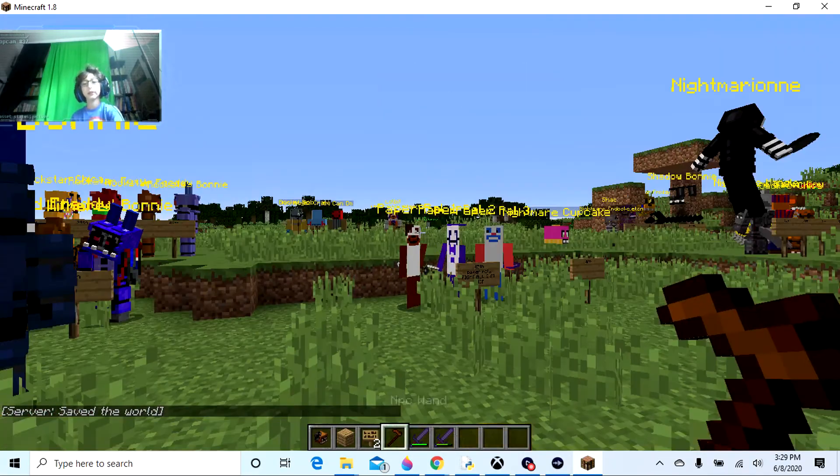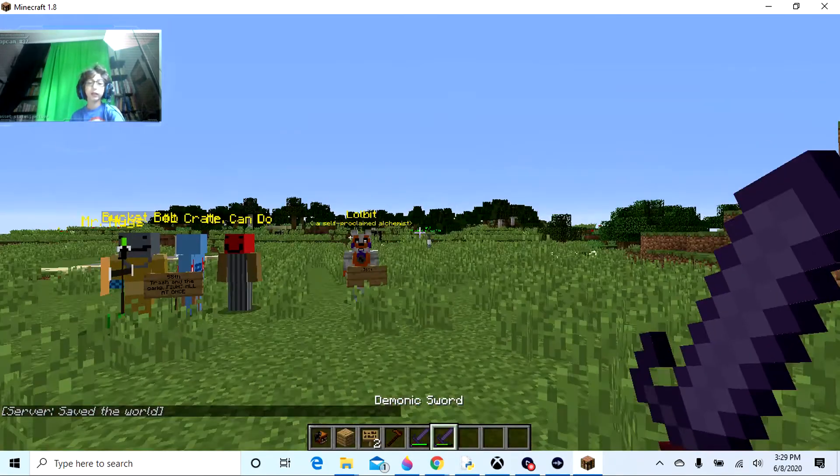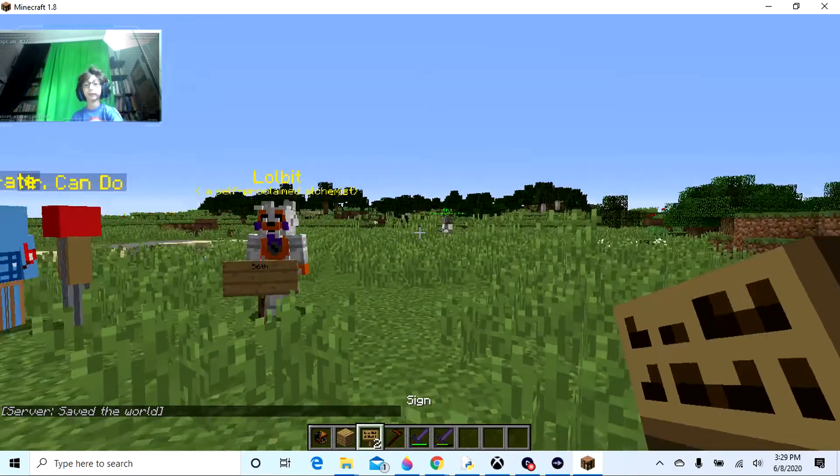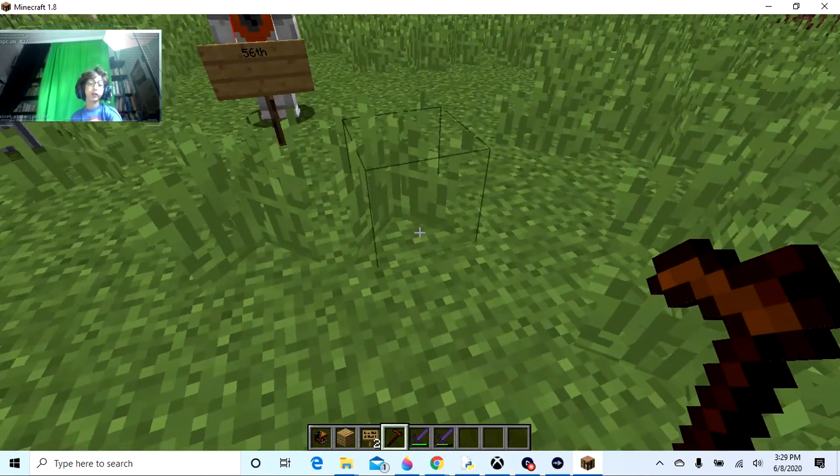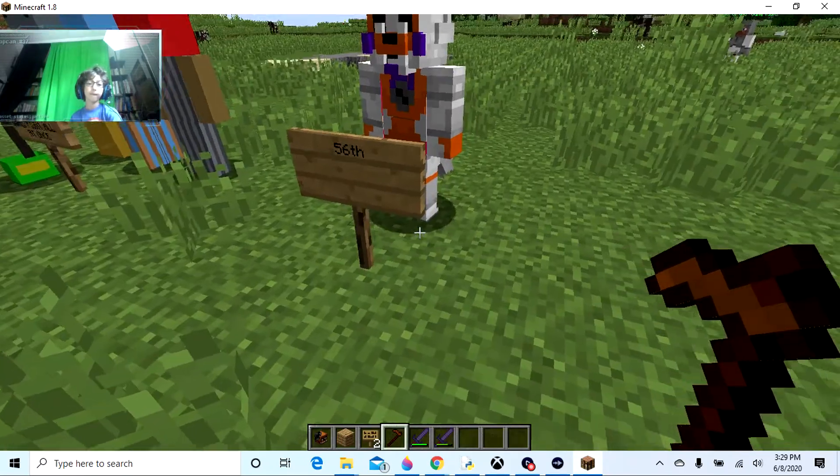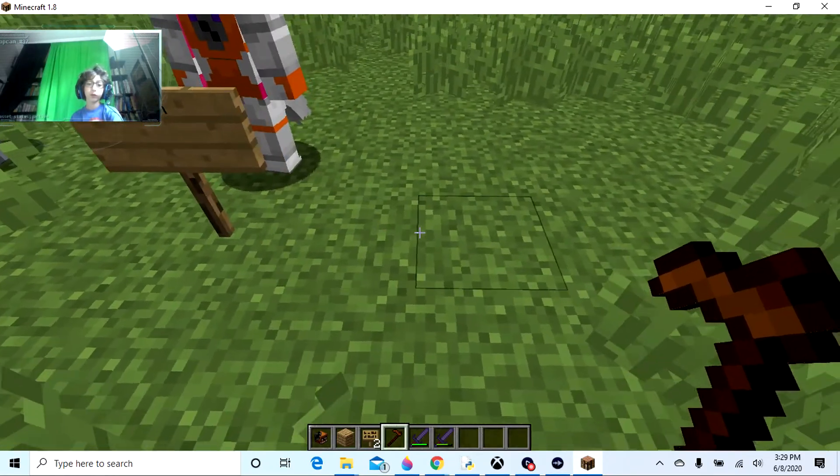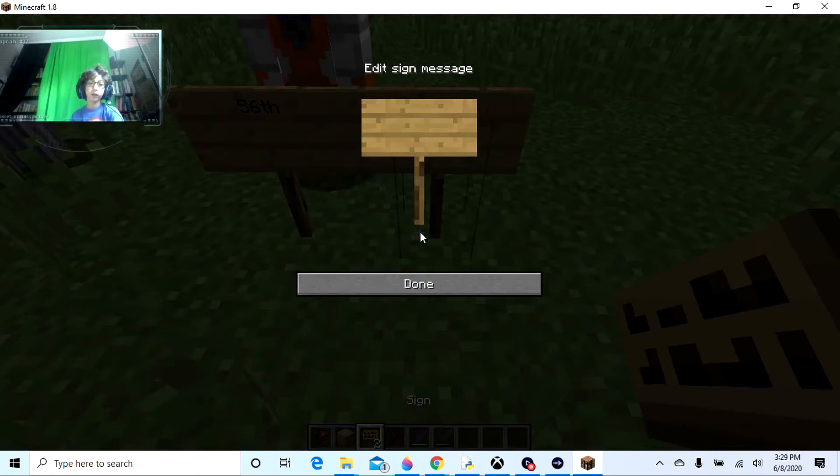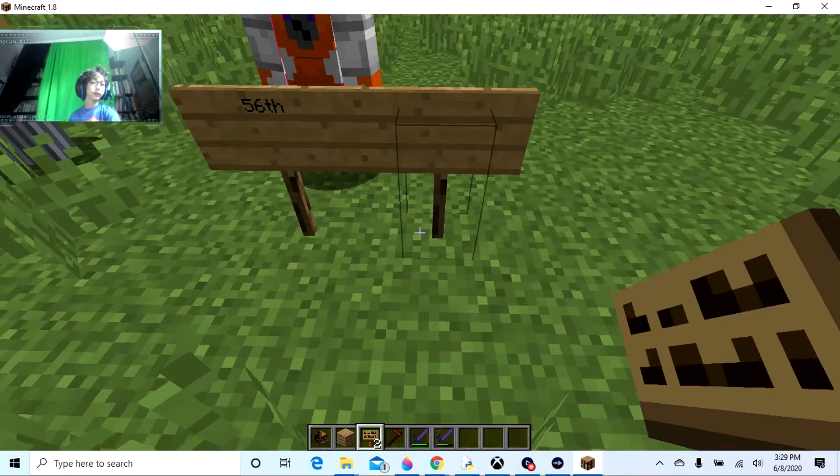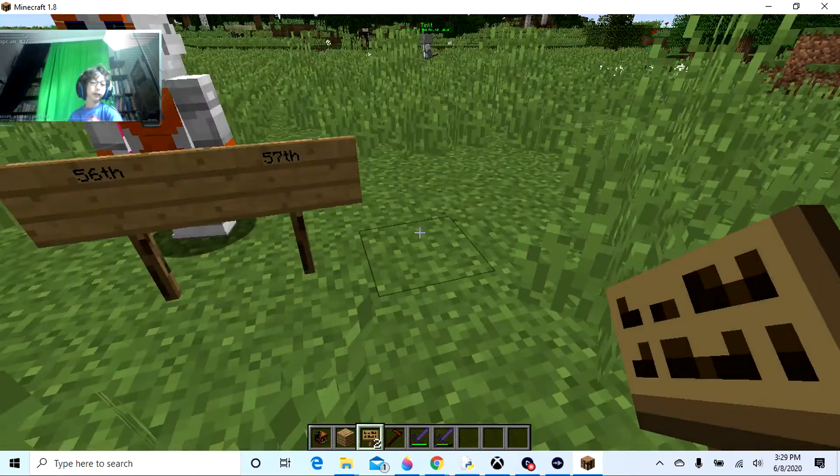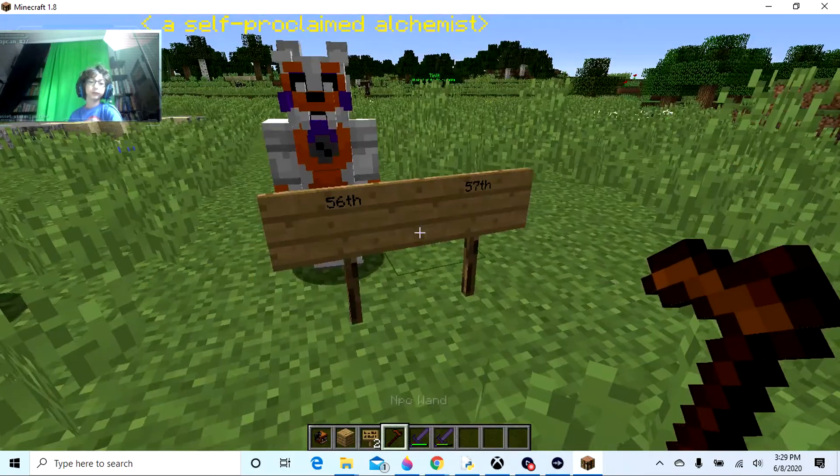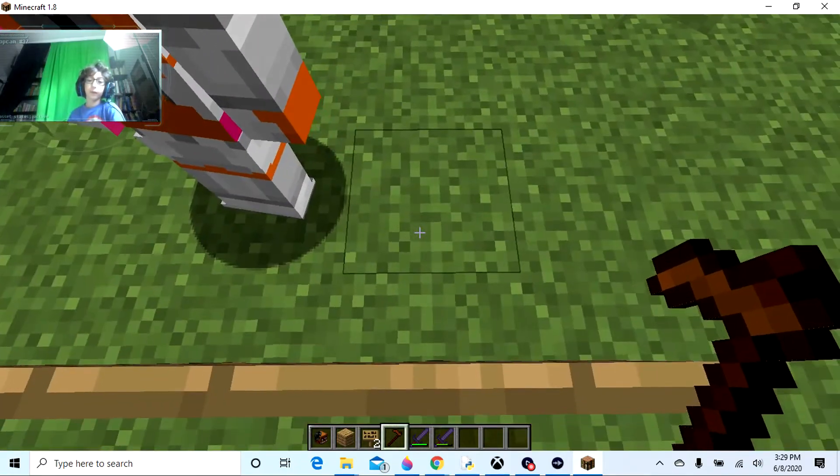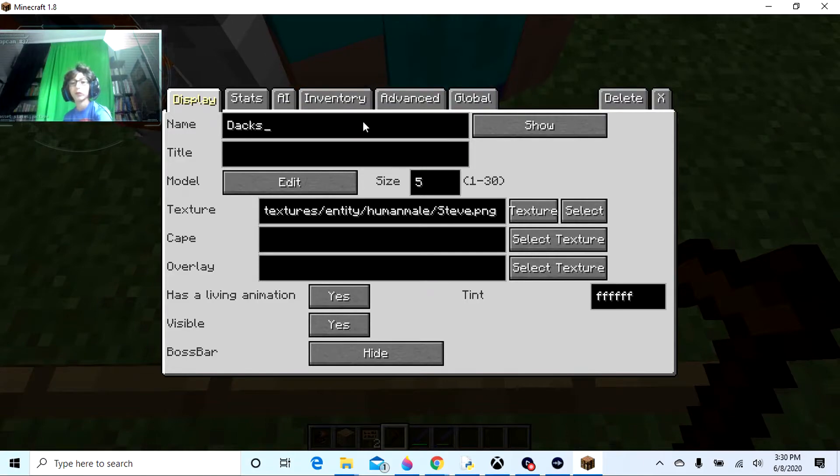And I'm really just, I'm gonna, so this is gonna be how to make a Five Nights at Freddy's character in Minecraft. So we're gonna make one right here. I'm at 57, there's like 84 I'd say. I think that's how many there are.